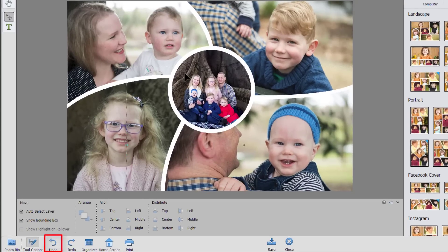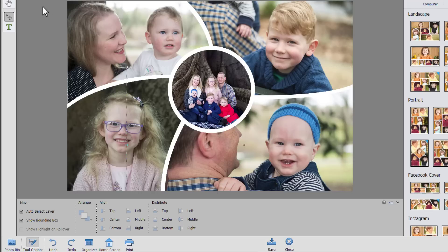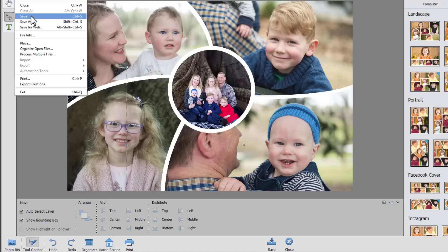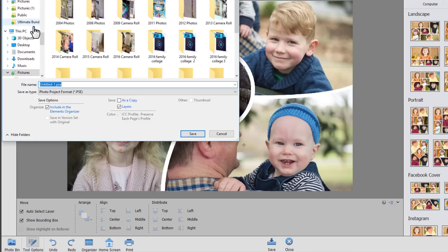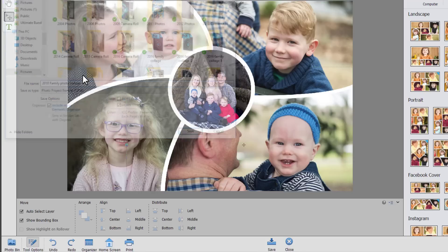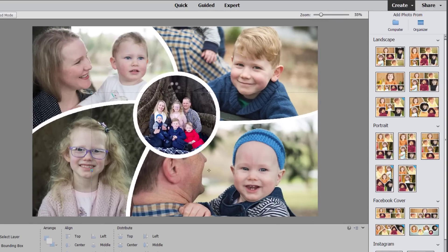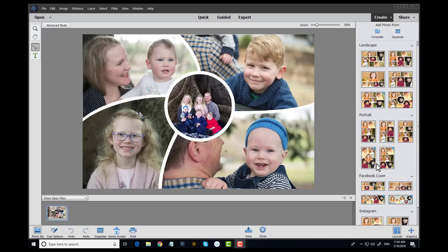So I think I'm pretty happy with how this photo collage works. So I'm going to click save as and save that document. You can then order it as a print or use it as the base for a scrapbook page.